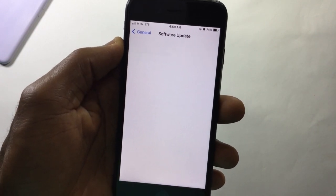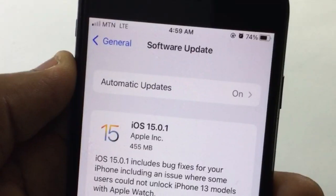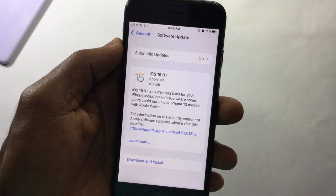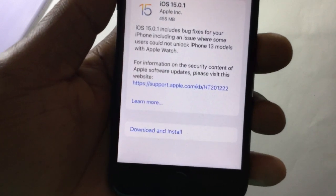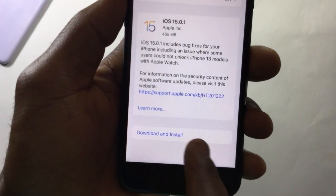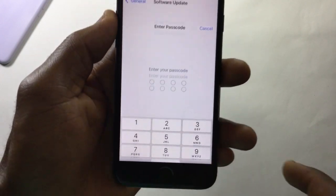Wait for it to load. Make sure your cellular data is on, otherwise this won't work. Now you can see it has completed loading and the Download and Install button is active.